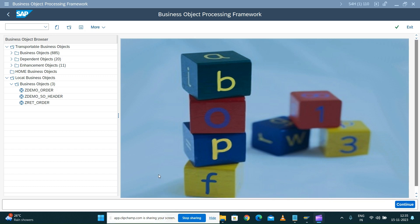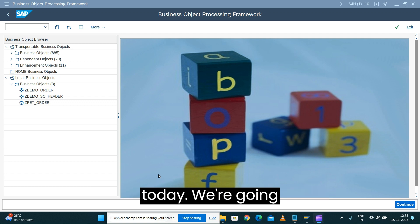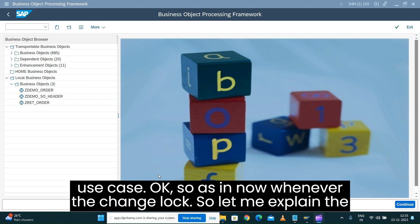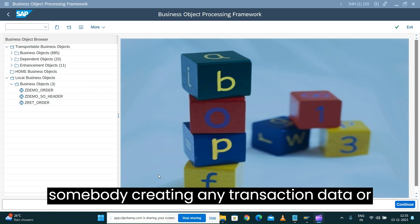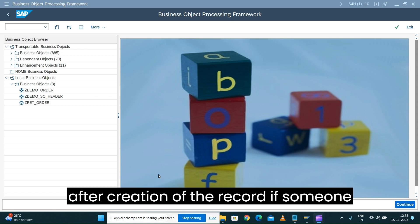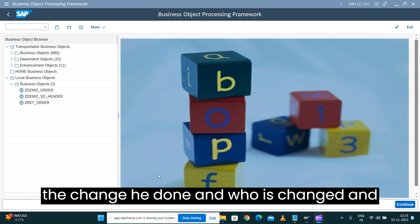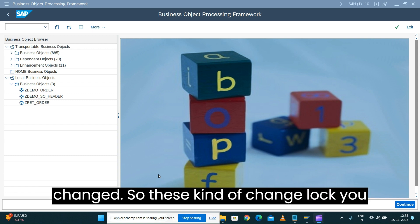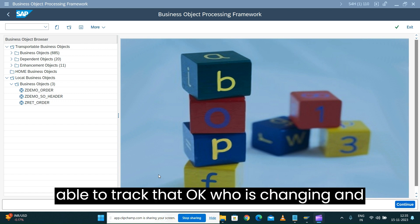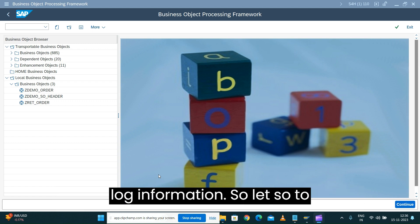Welcome back to the SAP Business Object Processing Framework series. Today we're going to see how we can capture the change log. Whenever somebody creates a transaction record in the system, you need to track who created it, and if another user later opens and changes the record, you need to capture what was changed, who changed it, and when. These kinds of change log details are required for reporting purposes.